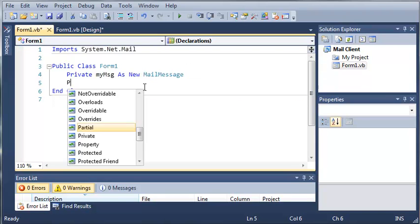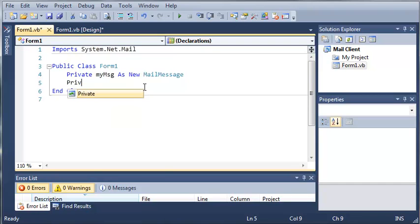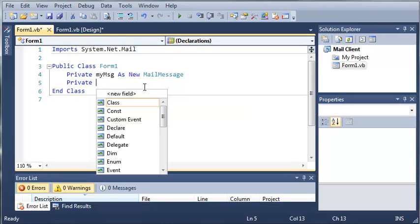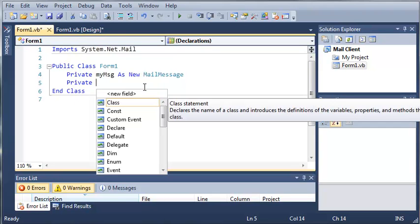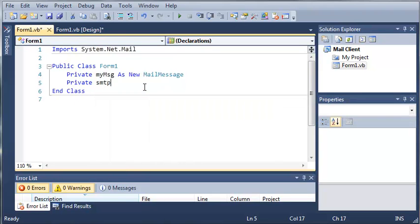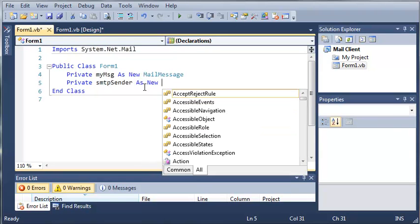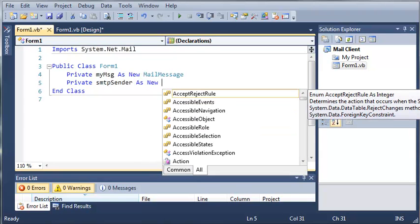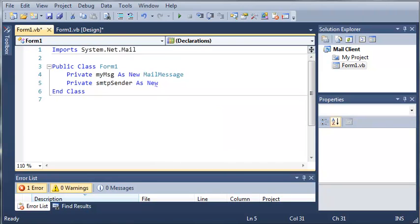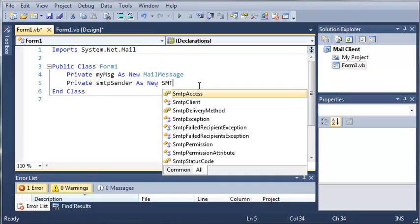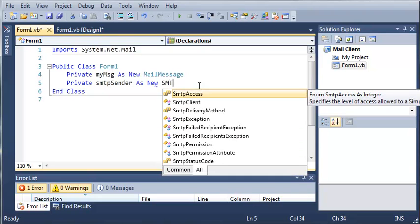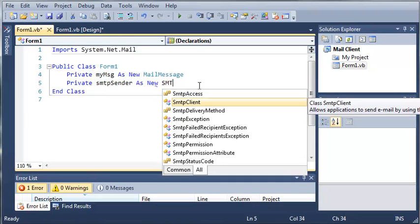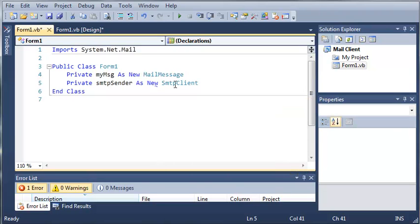And now what we're going to need to do is create an SMTP client. So SMTP sender as new, and now what we're going to use is the SMTP client. So we're going to create a new SMTP client. And this allows applications to send email by using the simple mail transfer protocol. So that's what SMTP stands for, simple mail transfer protocol.